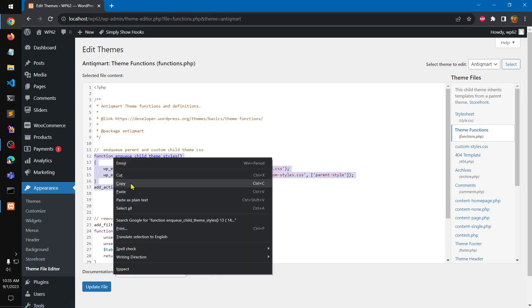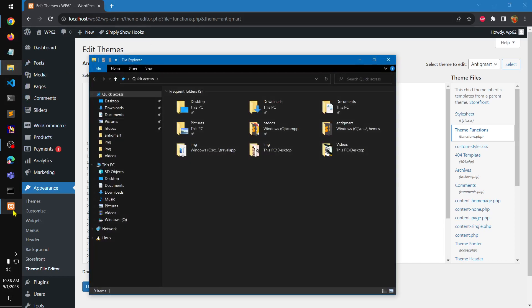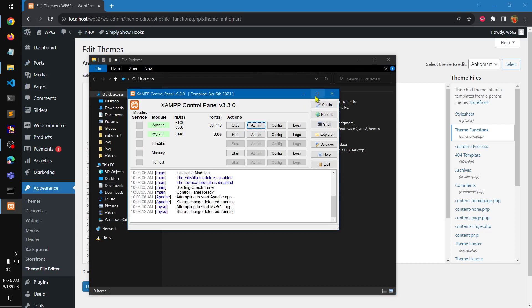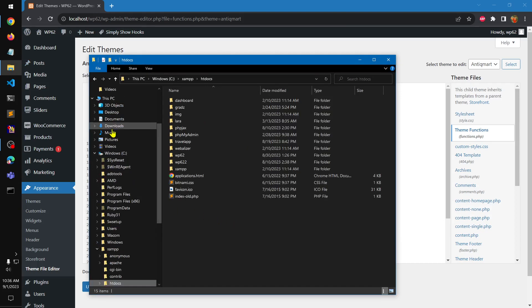I'm going to copy this enqueue script and create a child theme in this demonstration. This is a local environment — I'm running XAMPP, which runs Apache and MySQL (basically MariaDB) on my localhost, and these are under my htdocs.